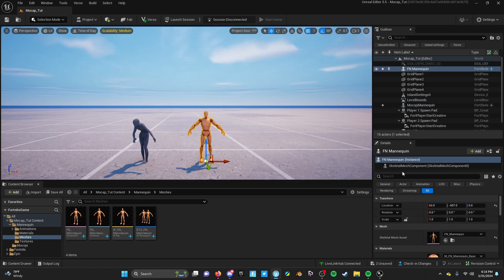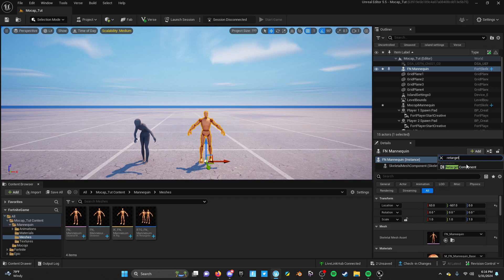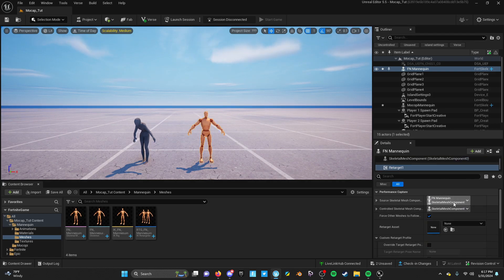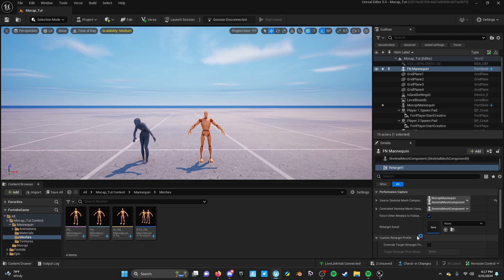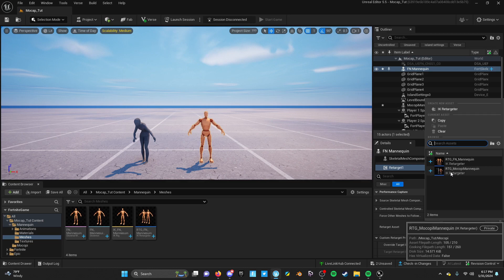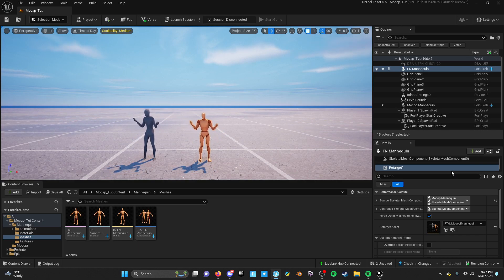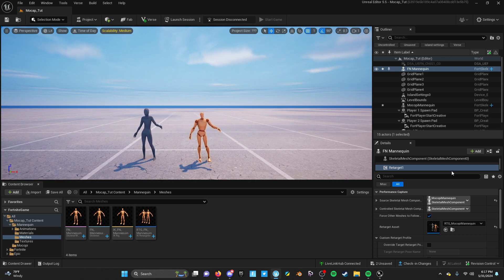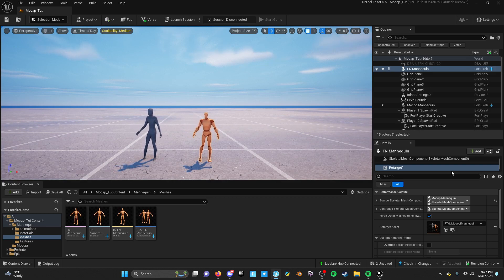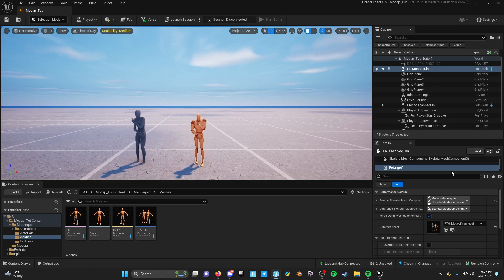Click on the mannequin and add a retarget component. Make sure it's set to the Makapi skeleton mesh and for the retarget asset choose the one you created that says Makapi mannequin - not the one that came with the file. Now I am controlling both of them just like that. It's pretty awesome - I can wave, do a little dance. Now what we want to do is use that mannequin for a character skin, not just this dummy-looking guy.